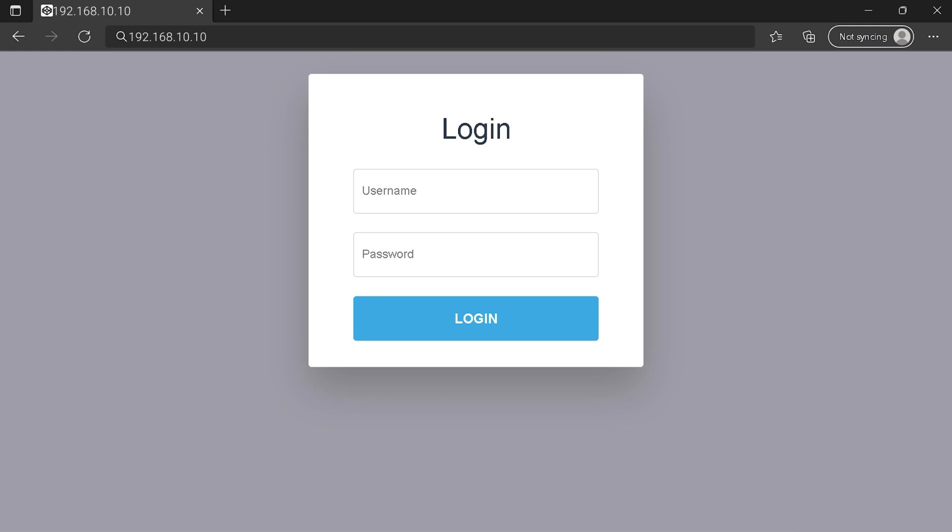...you can't connect to your router login page. So tell me in the comment section your problem and I'll try to help you.